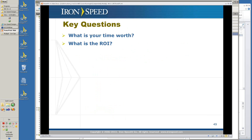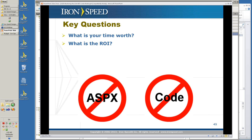The key questions to ask yourself when considering IronSpeed Designer: what is your time worth and what's the ROI you get out of IronSpeed Designer? You can get tremendous savings in time and the return on investment can be substantial. You don't have to do ASPX, you don't have to know code for most applications. Your interaction with the actual ASPX and code is minimal. IronSpeed Designer allows you to customize everything and becomes a different form of tool for developers who use it to do a lot of standard work behind the scenes and then build on top of it.